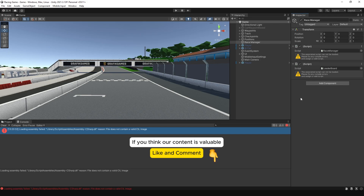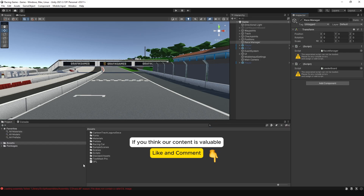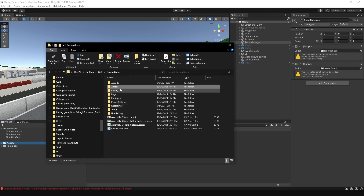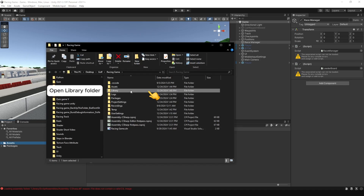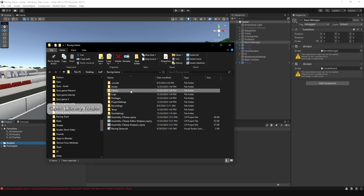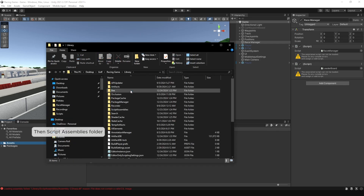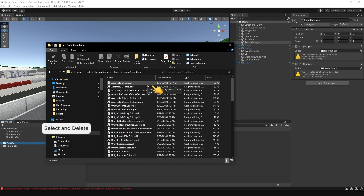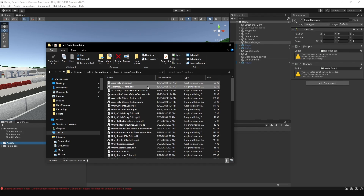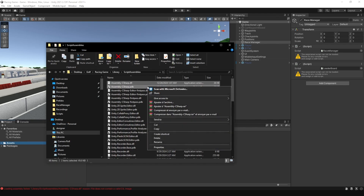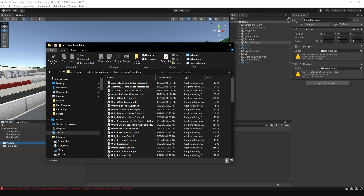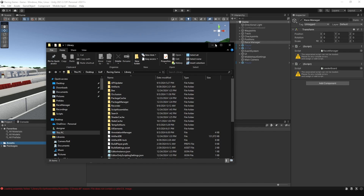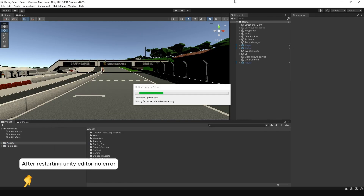We need to locate and delete the corrupted files, then restart the Unity editor. To resolve this issue, navigate to the project folder, go to the Library folder, then the Script Assemblies folder. Delete both the Assembly C-sharp DLL and Assembly C-sharp PDB files in that folder. Restart the Unity editor and it will automatically rebuild these files for you, and the error should be resolved.